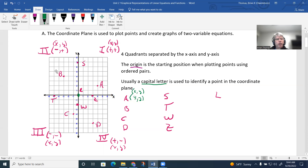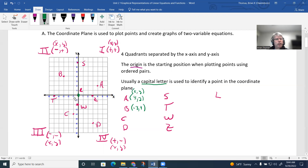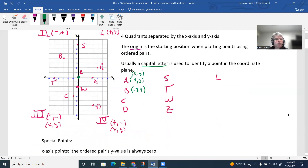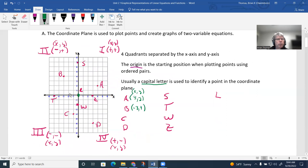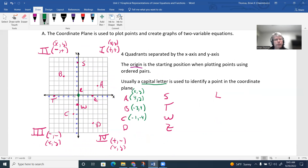Point B is in the second quadrant, where the x-axis is negative and the y-axis is positive. Moving left three and up four gives us the ordered pair (-3, 4) for point B. For point C, starting at the origin, we move left one and down four. In the third quadrant both coordinates are negative, so point C is (-1, -4).